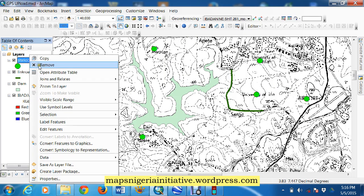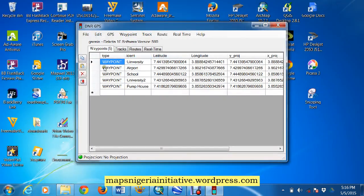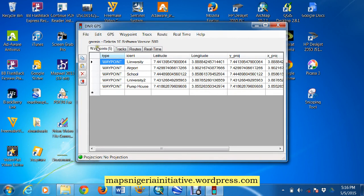Let's come here, let's open the attribute table, we have university, airport, school, university 2, and pump house. So you see that, it's all in order, it's the same points that I'm playing with.